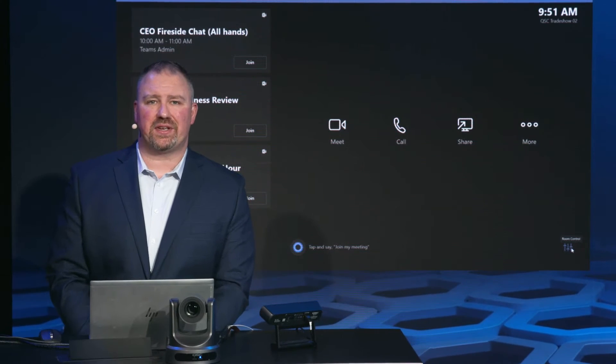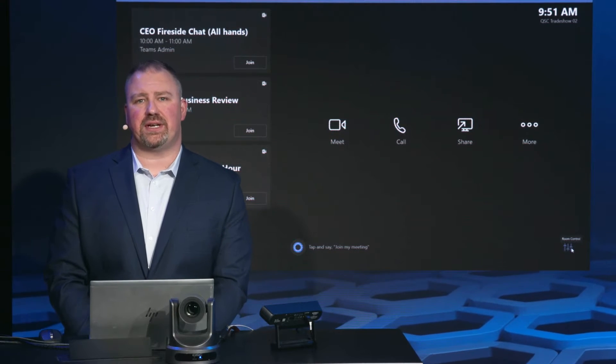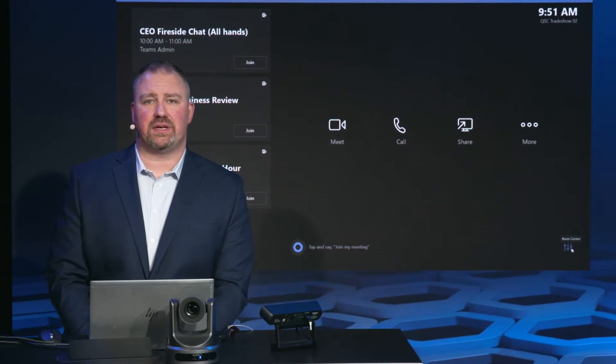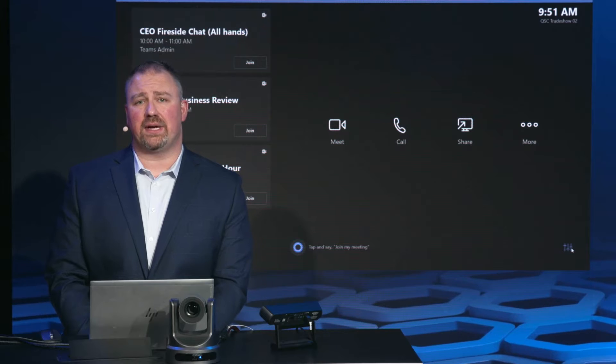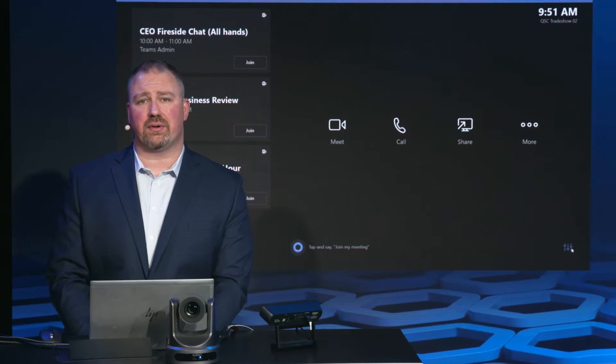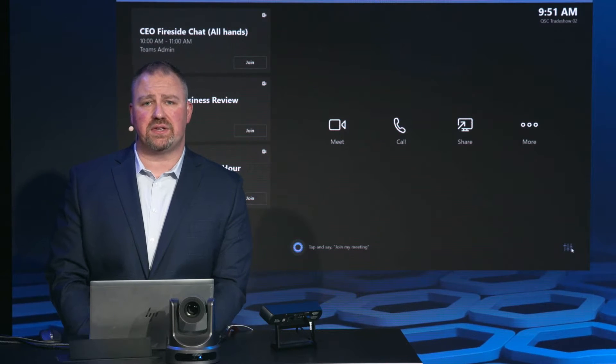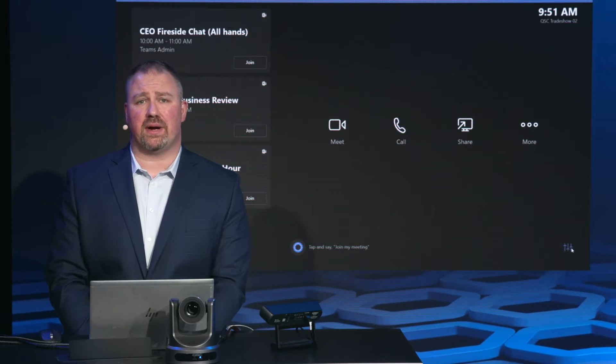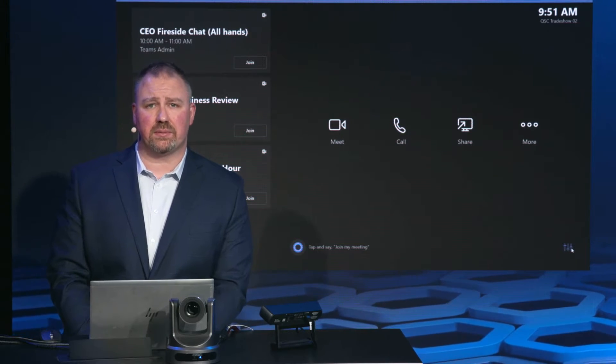Hi, I'm Matthew Swiderski, a Strategic Accounts Manager with Q-SYS. And I'm going to give you a brief demonstration on some of the great ways that Q-SYS integrates with Microsoft Teams Room.